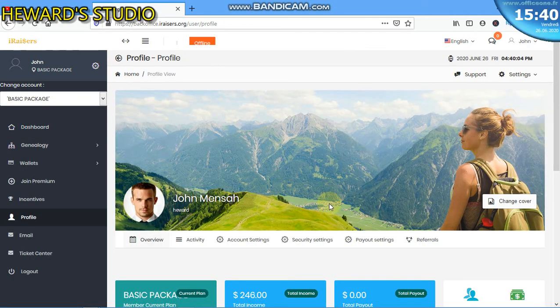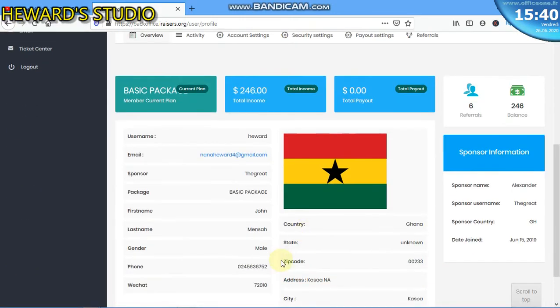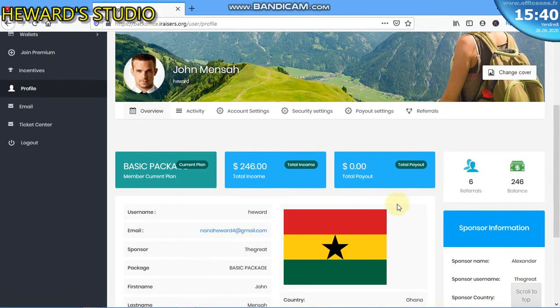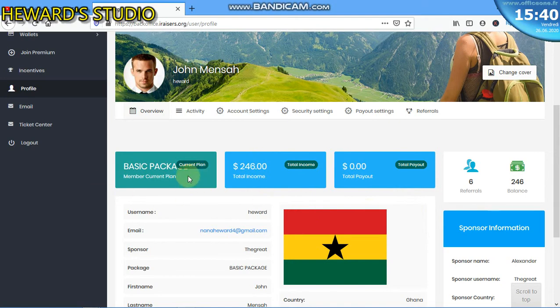This is how your profile shows up. So it gives you all the details about you, the number of referrals that you've made, then the balance in your account, total payout, total income here, total payout here, then the package that you have, the current package.